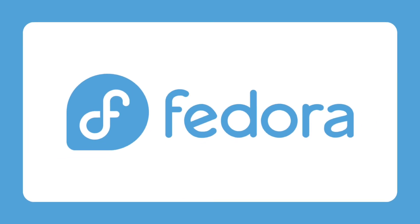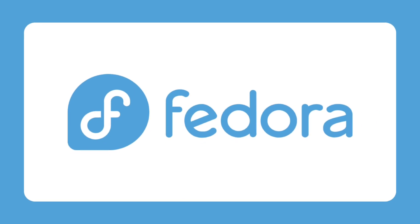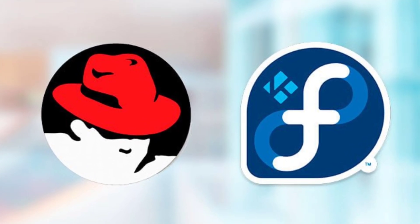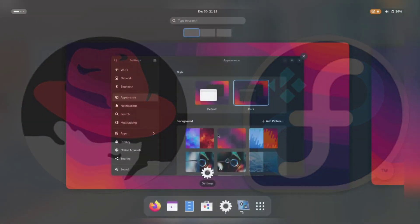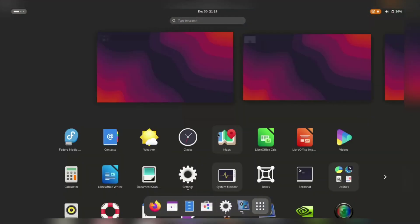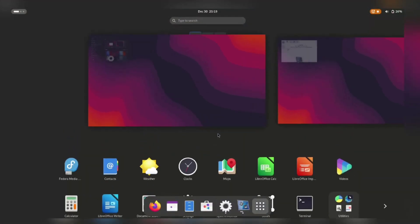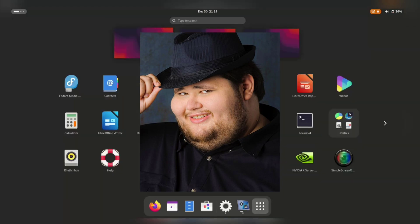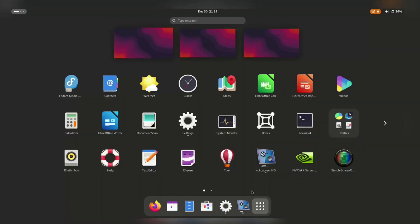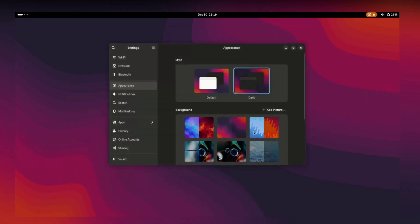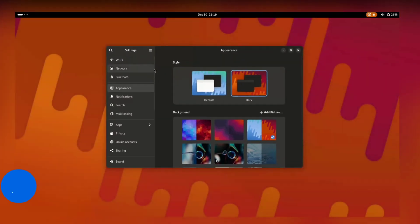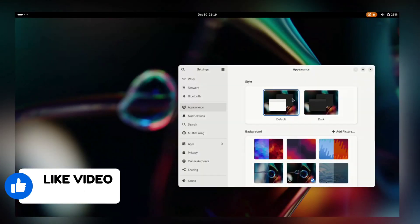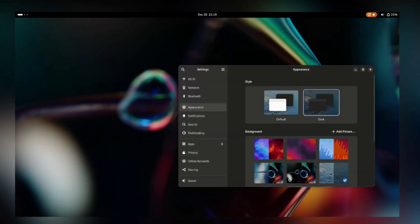F for Fedora. Fedora is a cutting-edge Linux distribution derived from Red Hat Enterprise Linux. It showcases the latest software and technologies, making it a popular choice among developers and enthusiasts. Fedora features the GNOME desktop environment and is known for its focus on innovation, community involvement, and open-source collaboration.